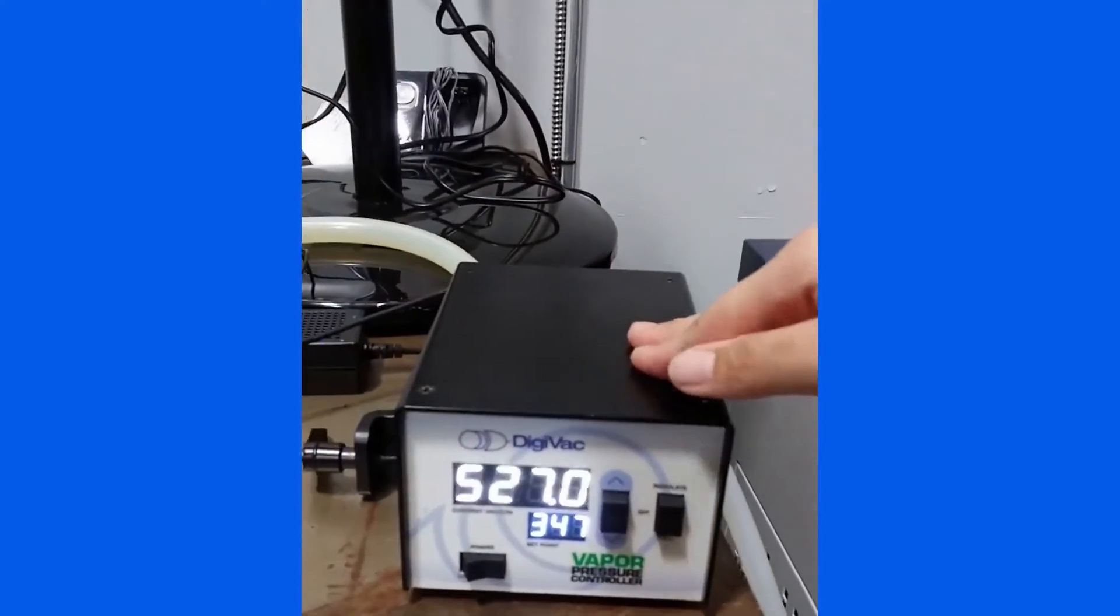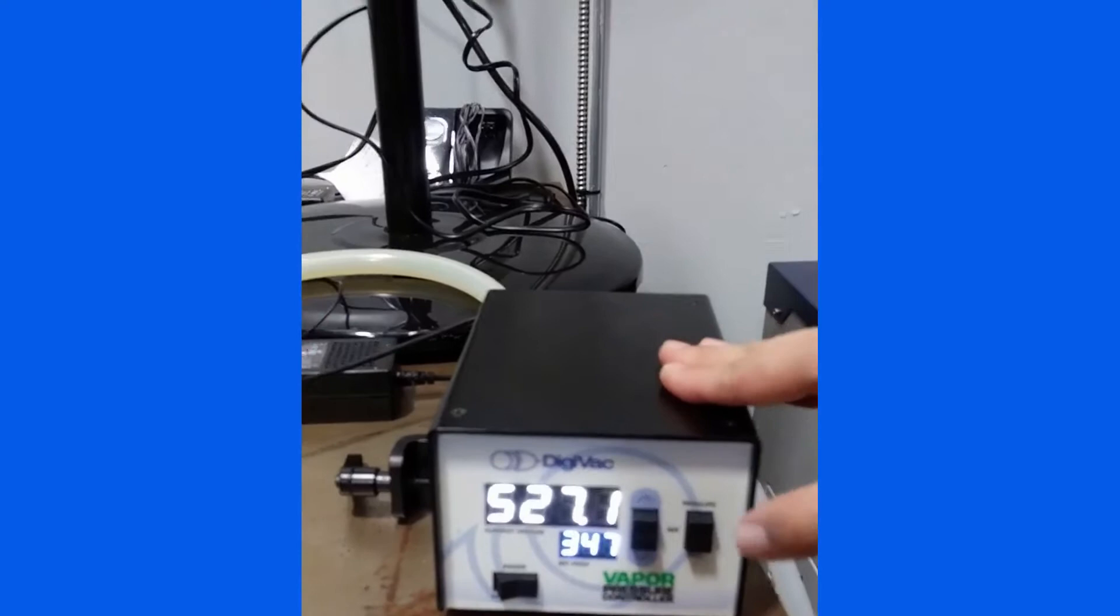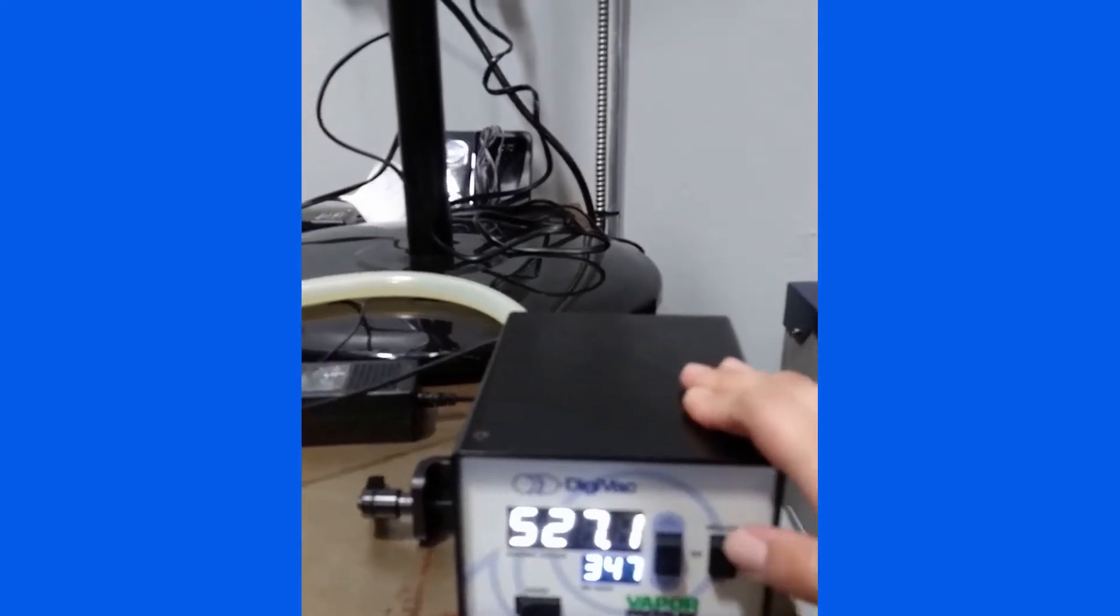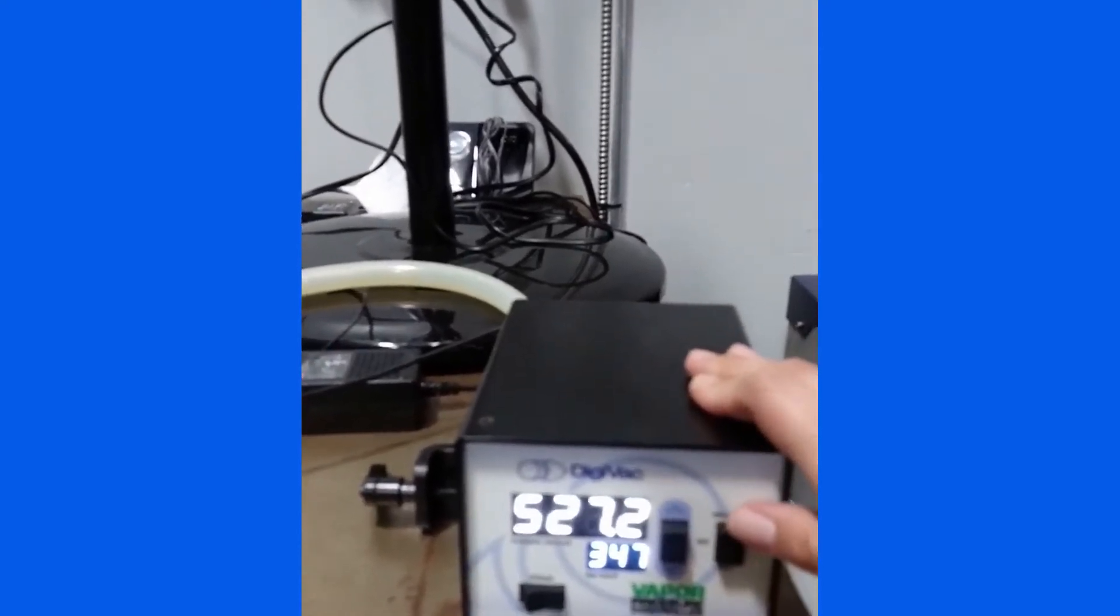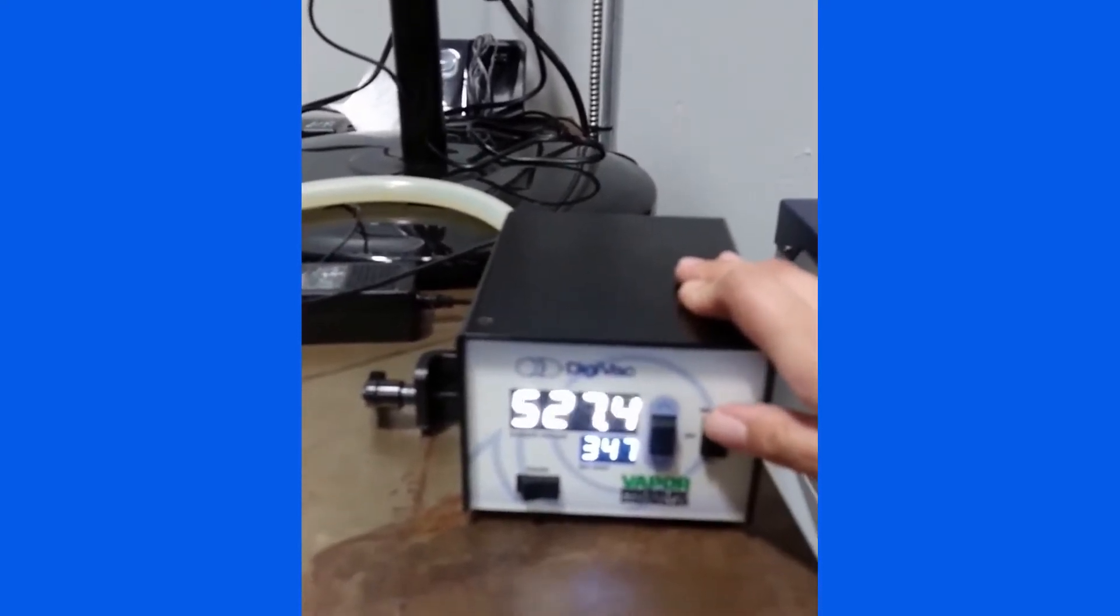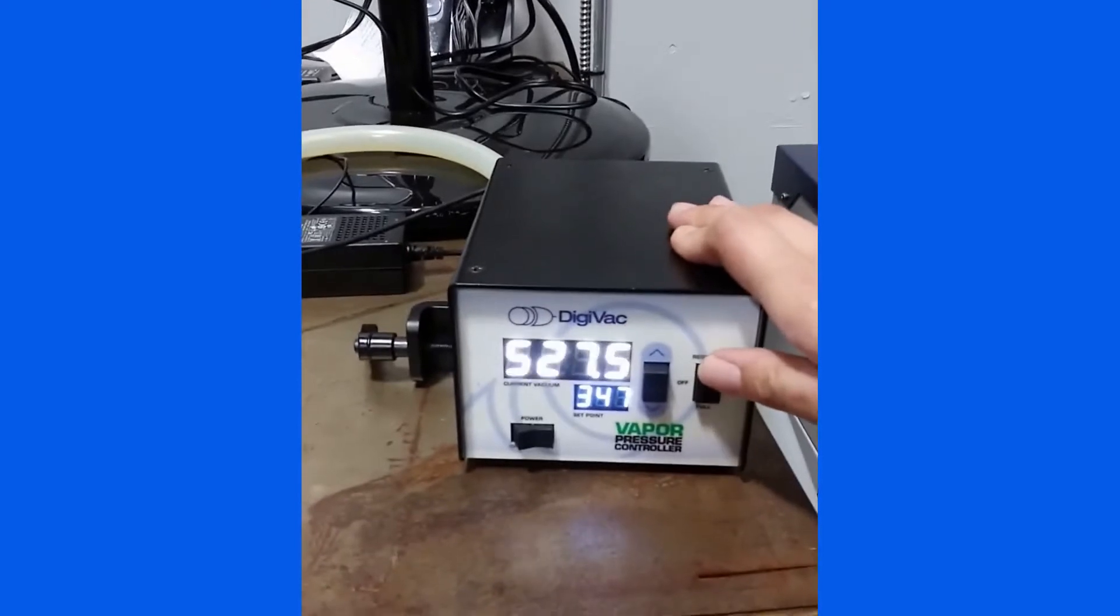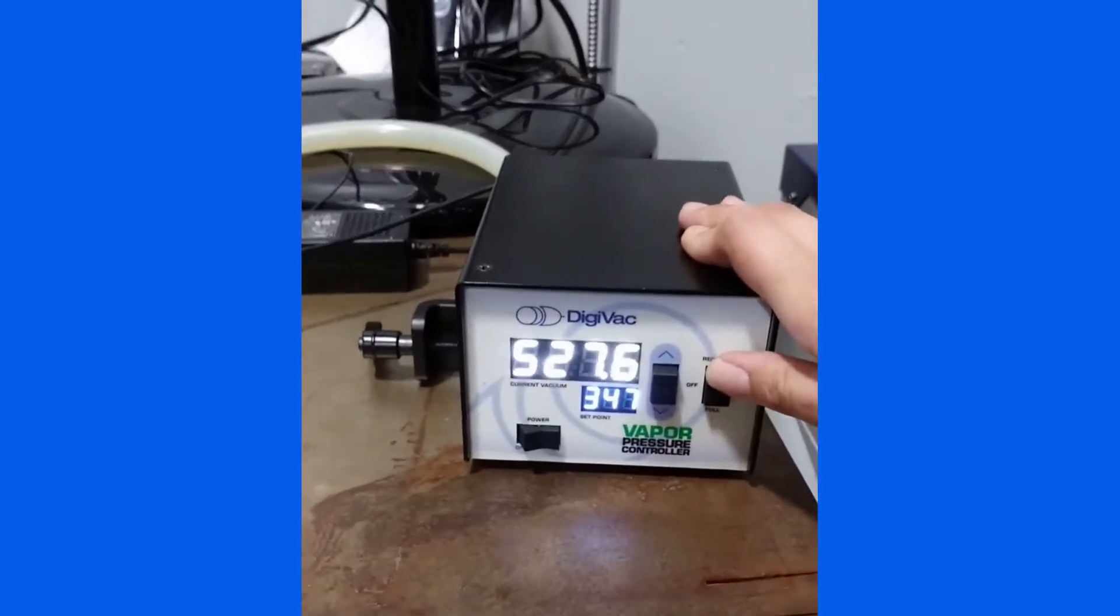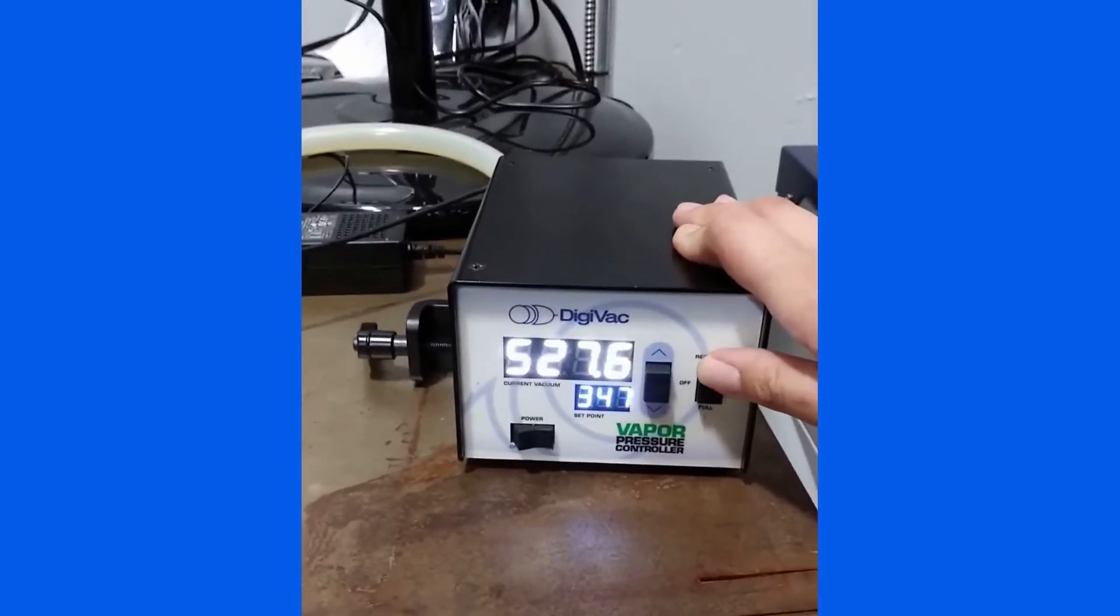Our vacuum level in the system is about 530 Torr, so to regulate to the 347 Torr set point we've set, we need only hit regulate and watch the vacuum level change.